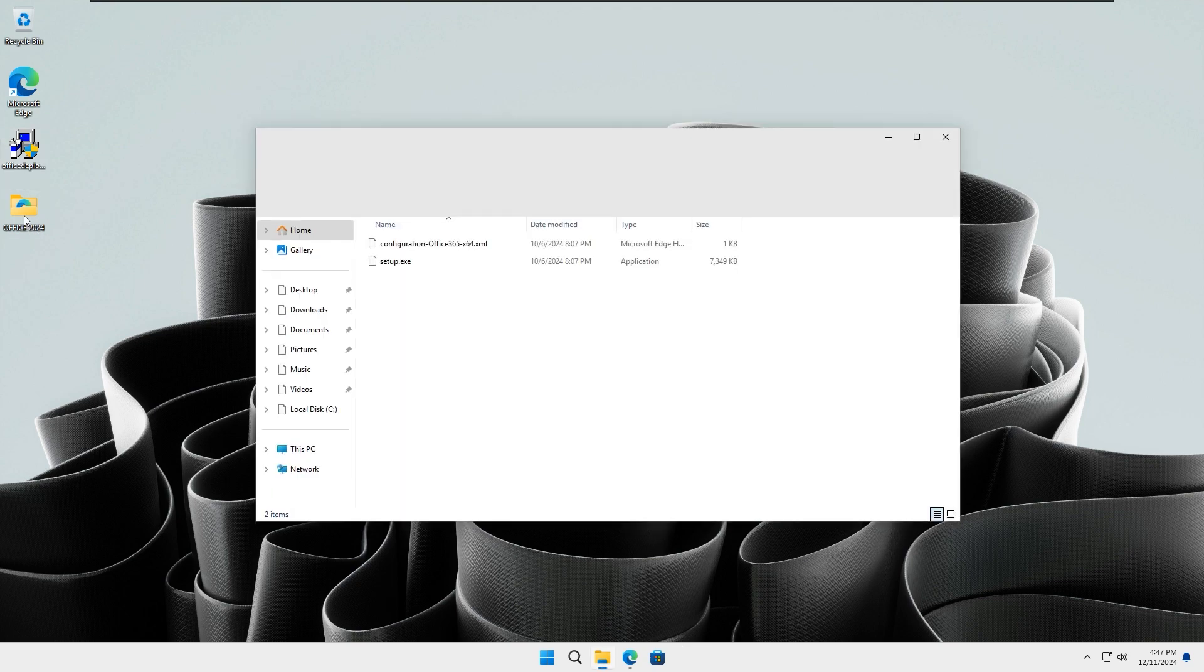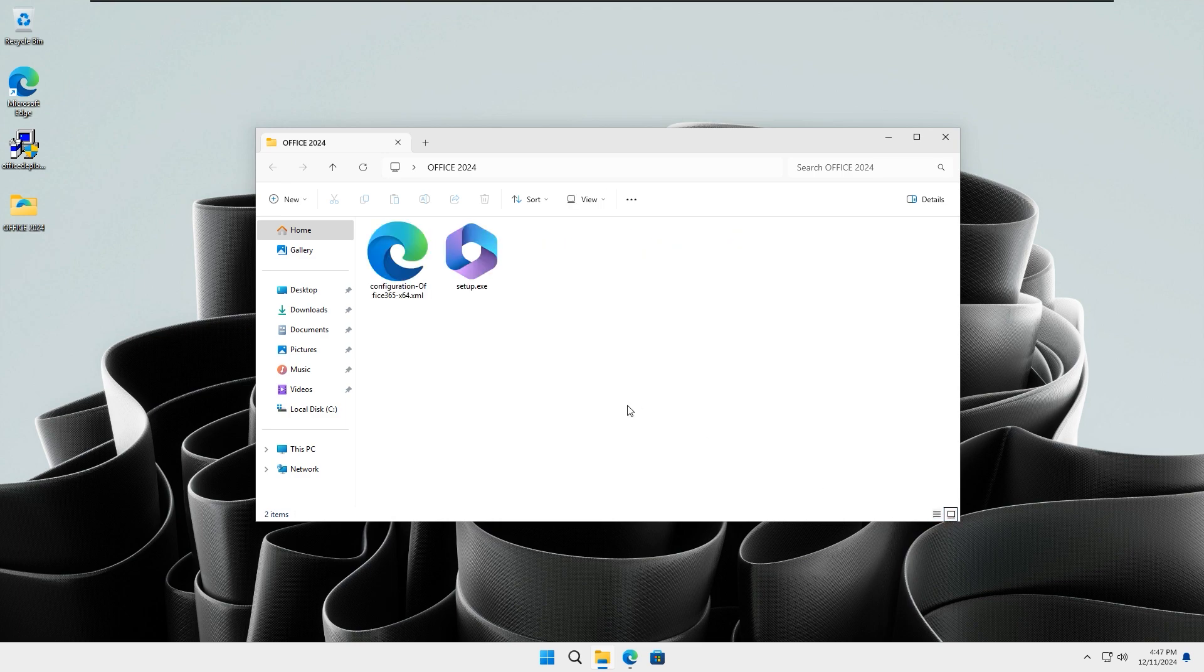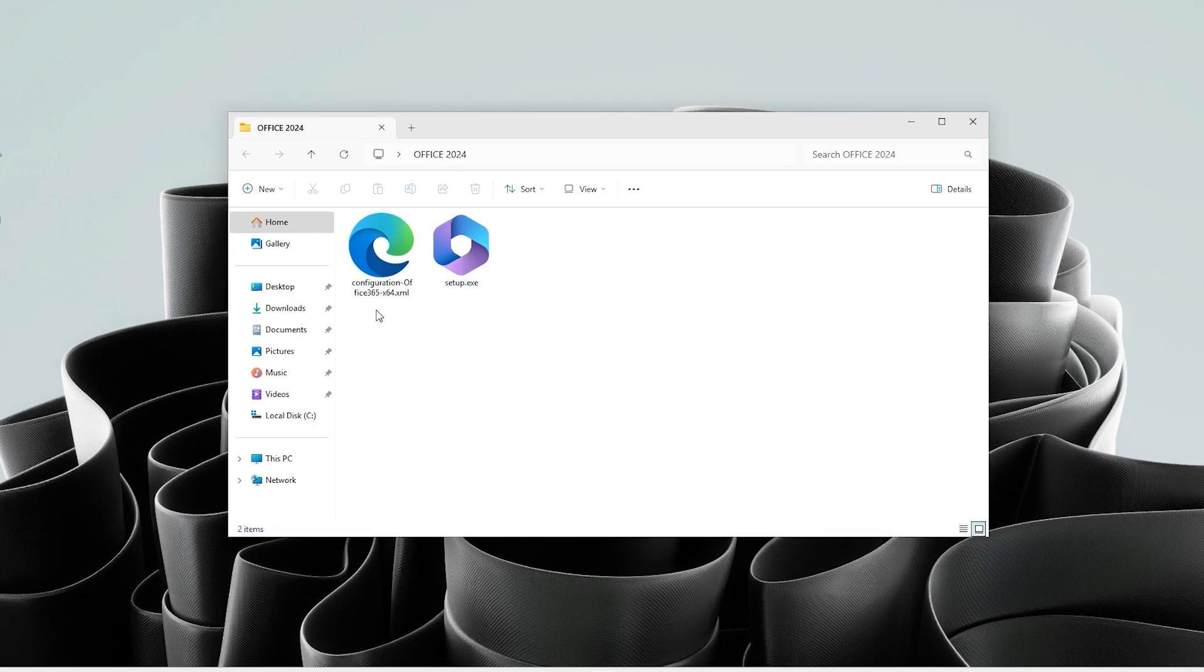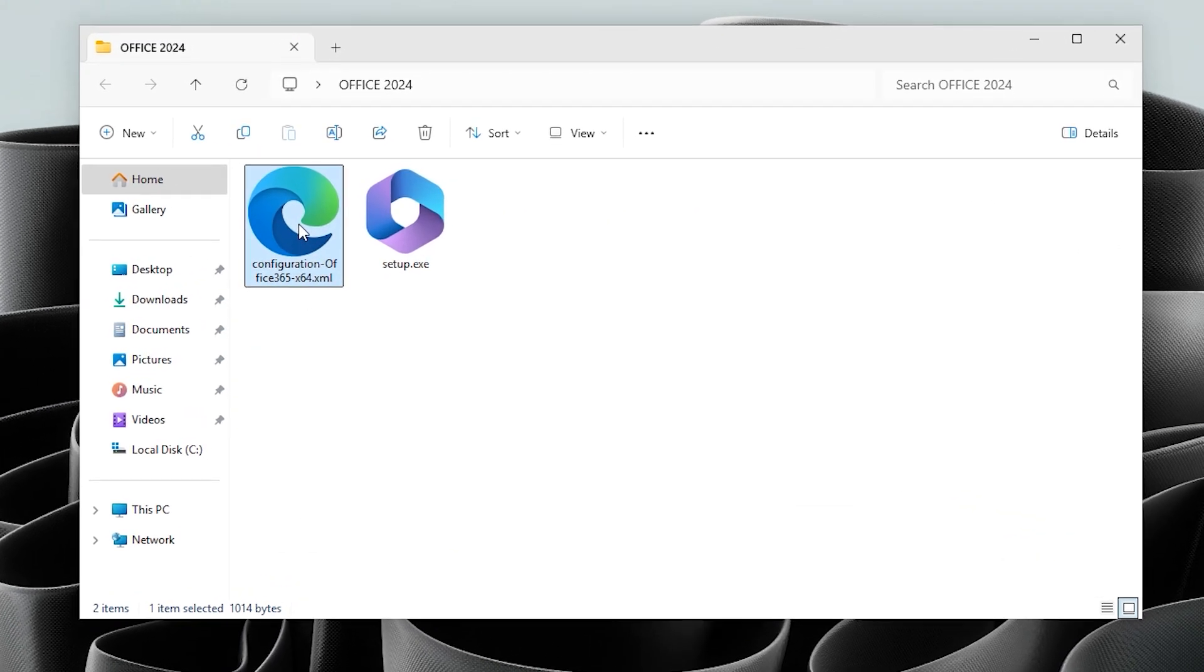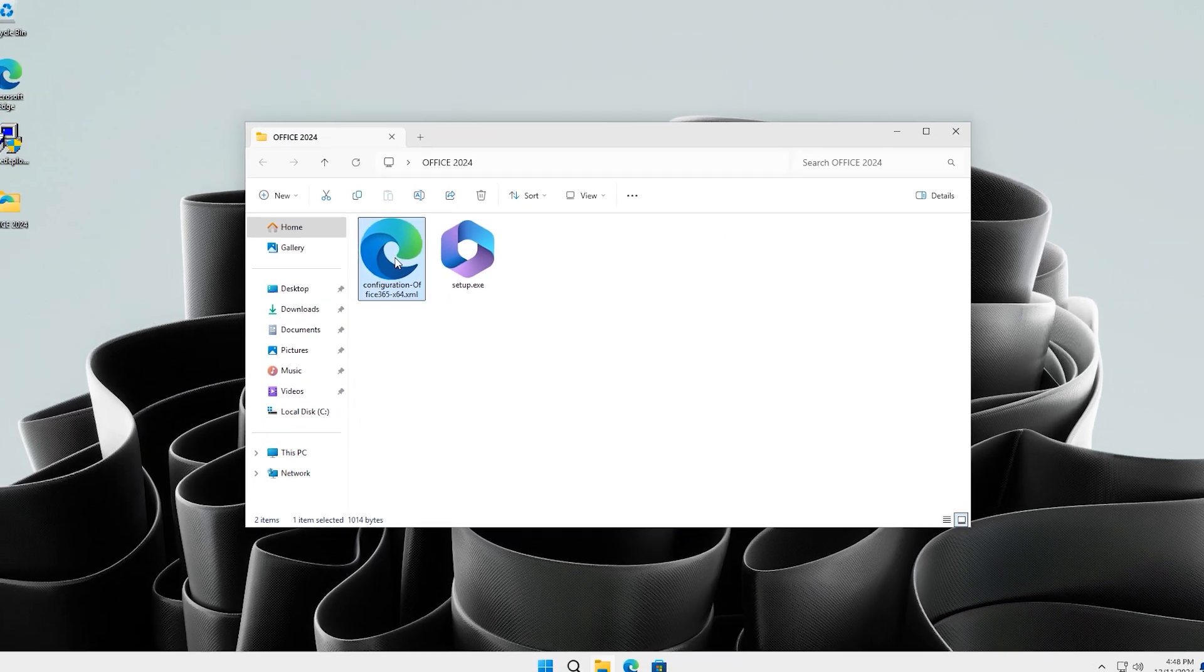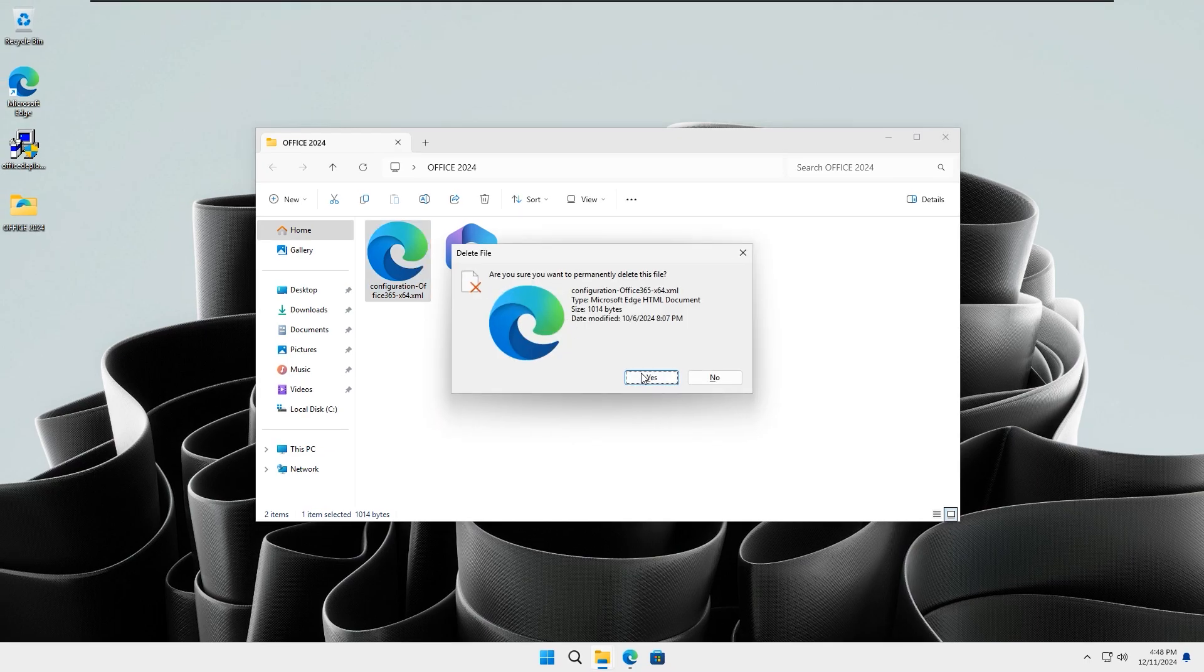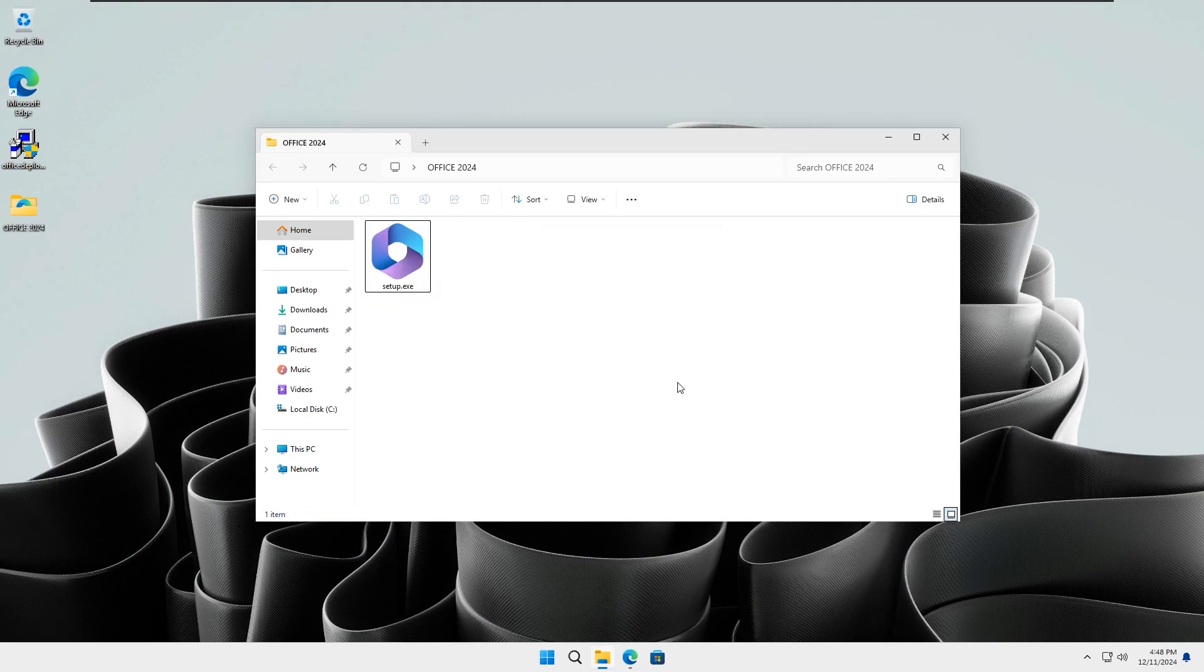Open the folder you created on your desktop. Inside the folder, you will find several XML files and one setup file. You will only need the setup file, so delete the others.